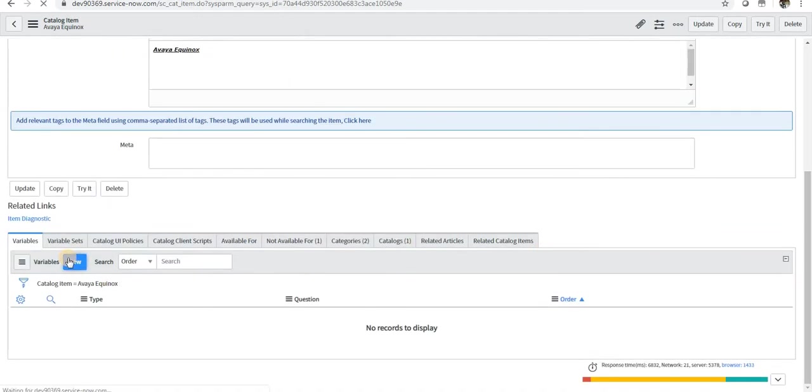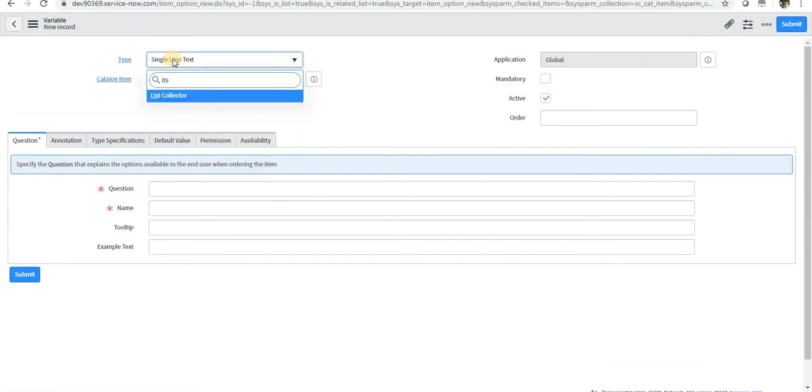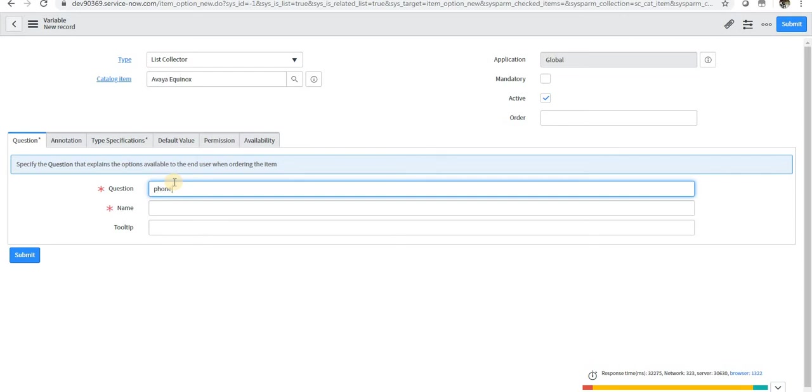I will select list collector type from here. Maybe question I can say phone number, and I will say the question as maybe location.